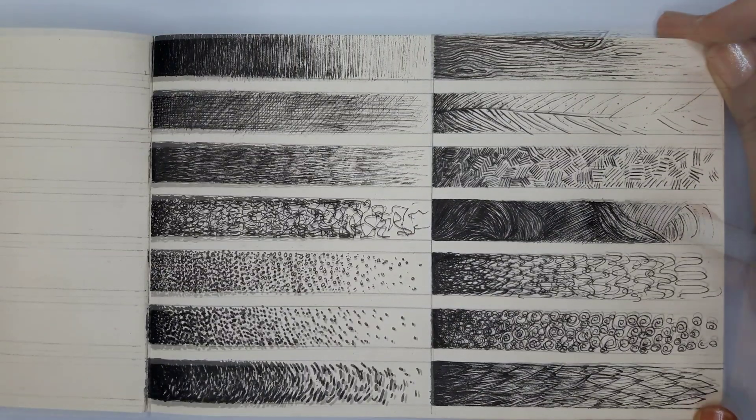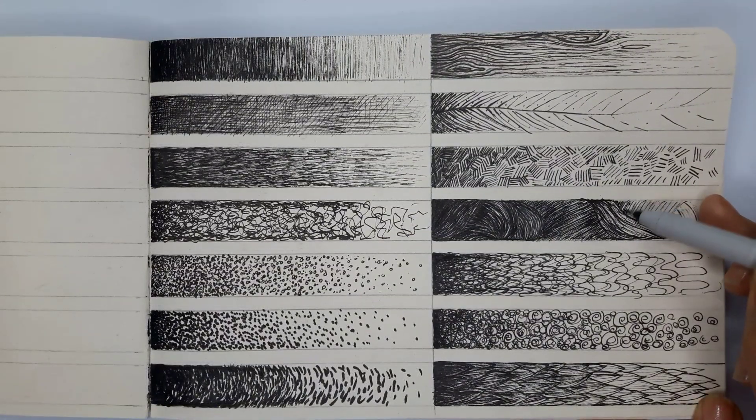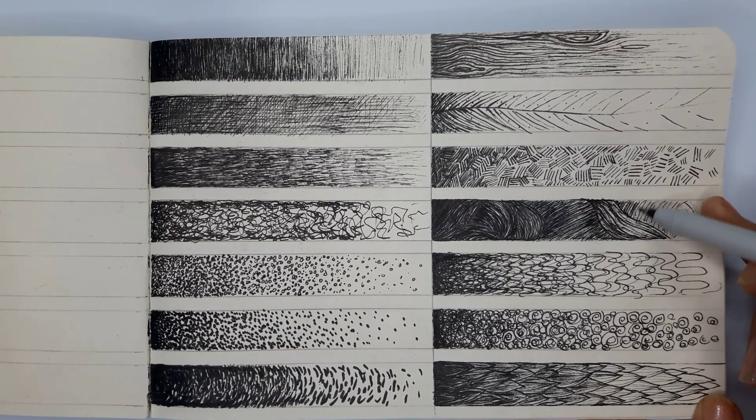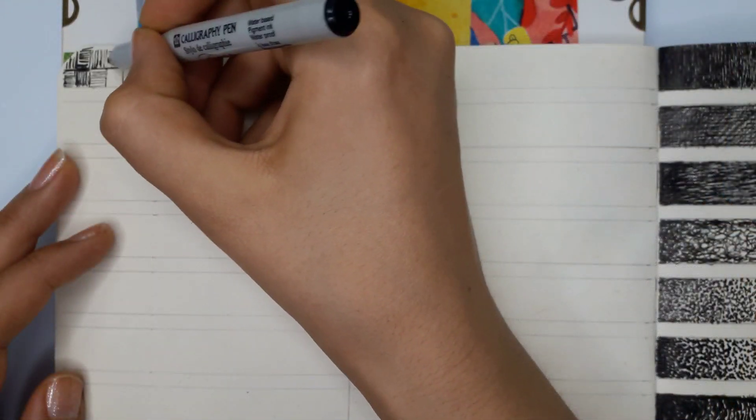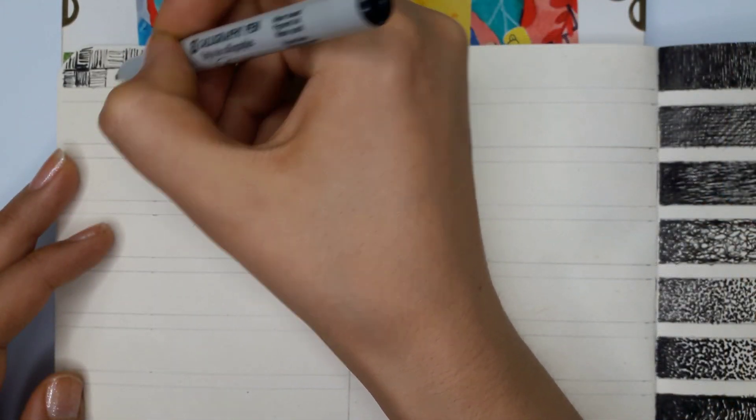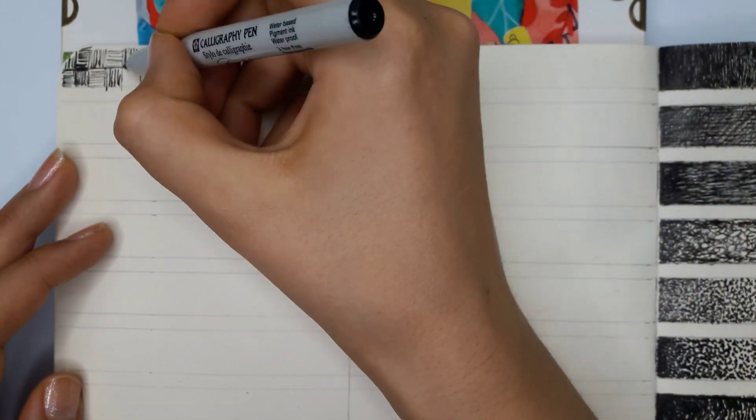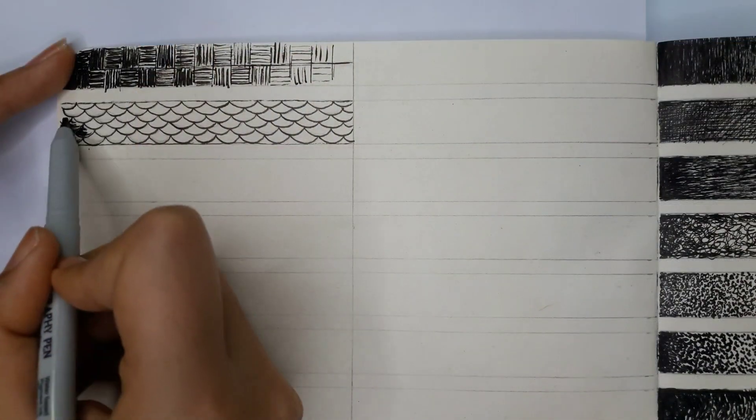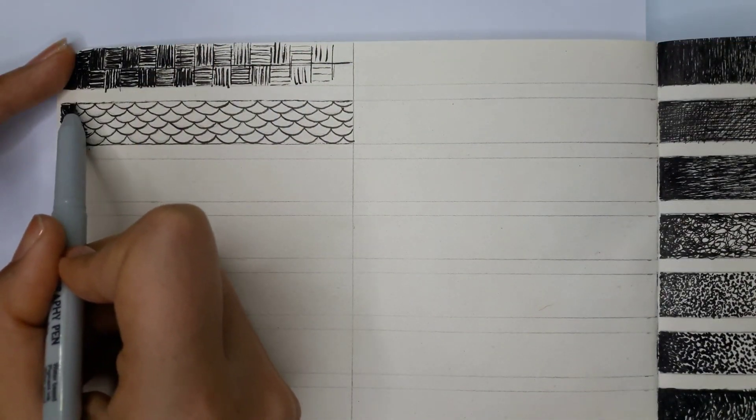I'm using a marker for this exercise in this video, but you can try it with different mediums such as pen, pencil, ink, colored pencil, or whatever you like.